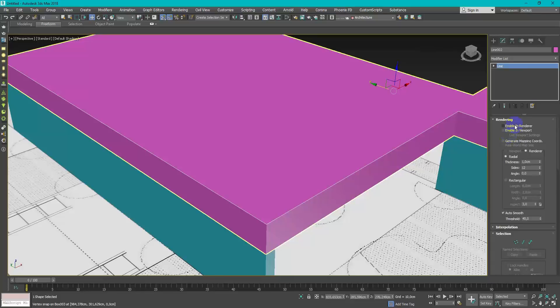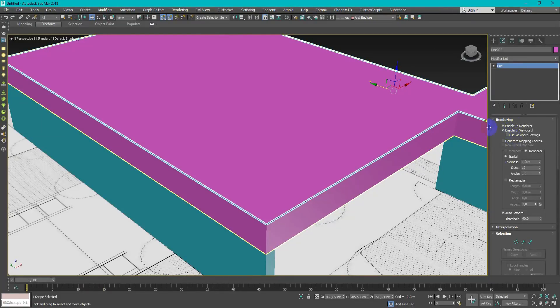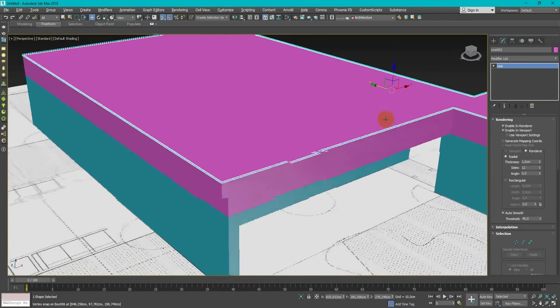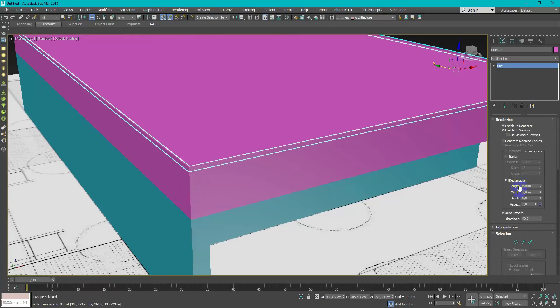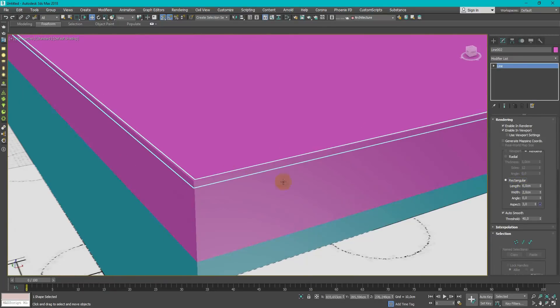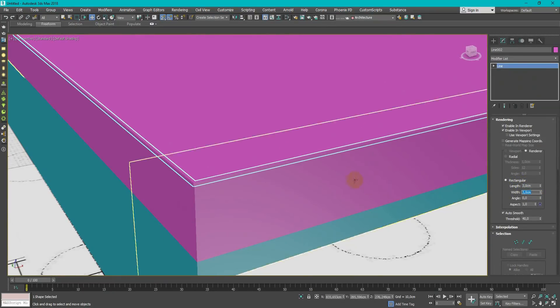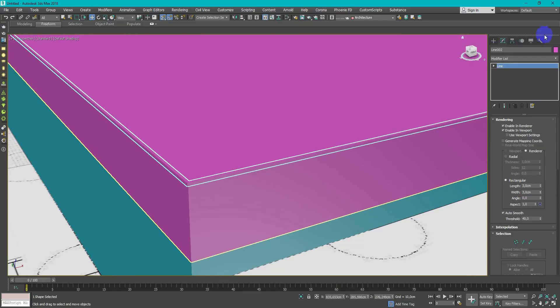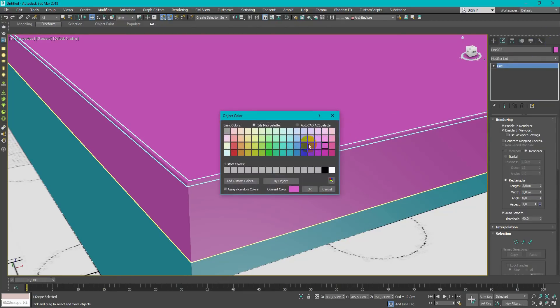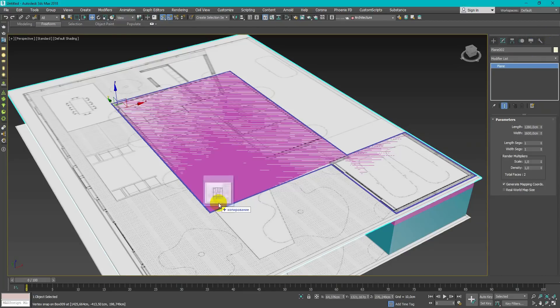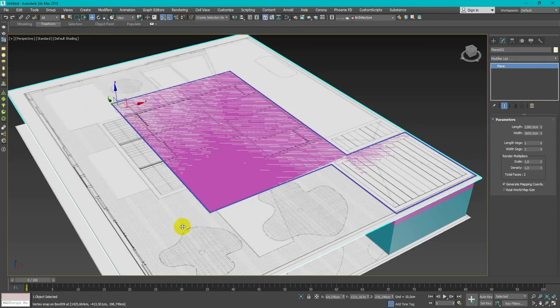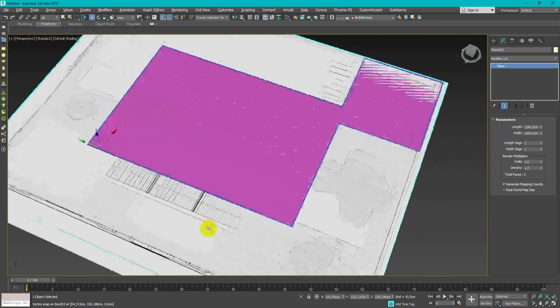I use spline to make parts of the house cut out of the roof and enable checkbox, enable in render, enable in viewport, then match the size of it. And also I change it to rectangle type. Repeat process with the next floor.